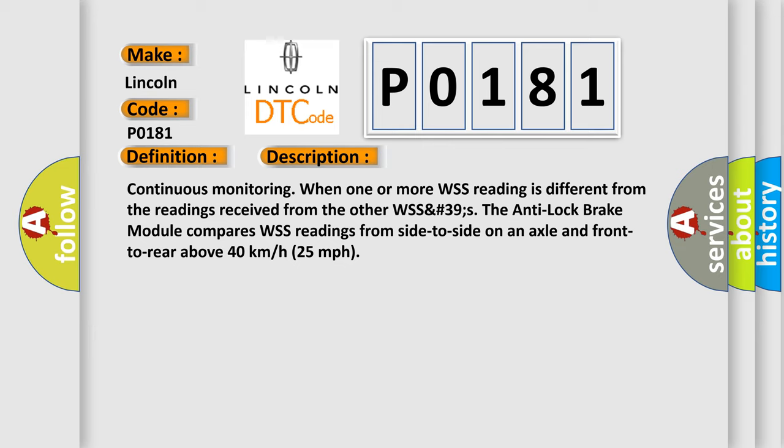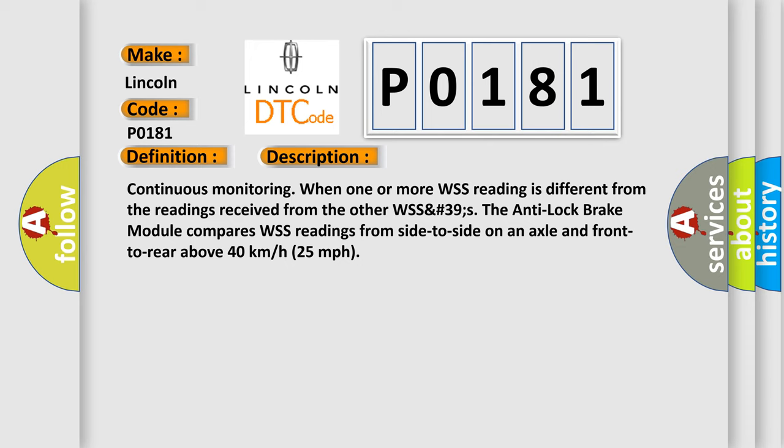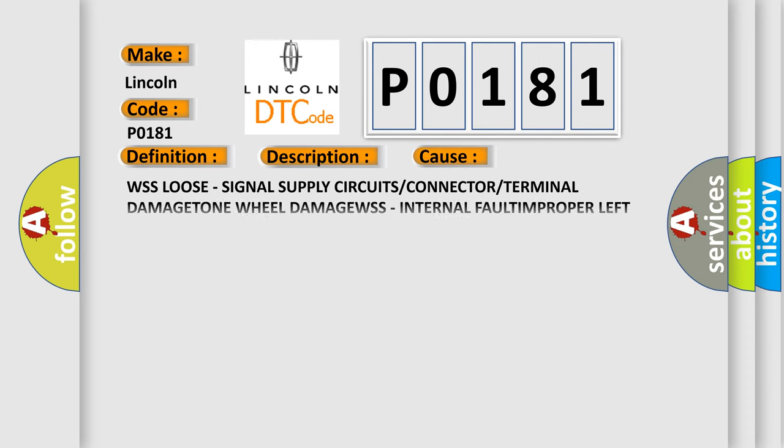This diagnostic error occurs most often in these cases: WSS loose, signal supply circuits or connector or terminal damage, tone wheel damage, WSS.